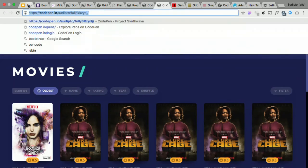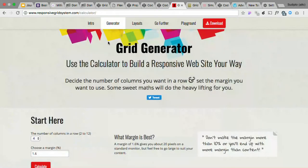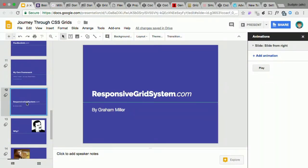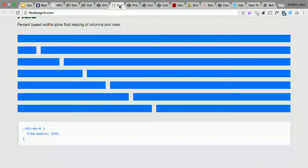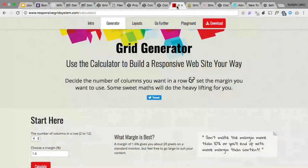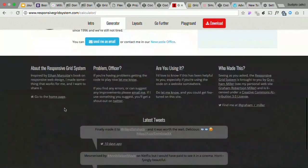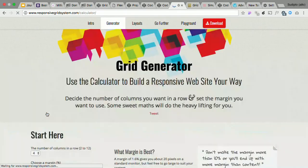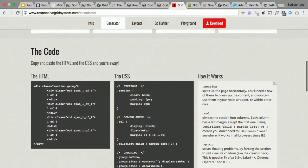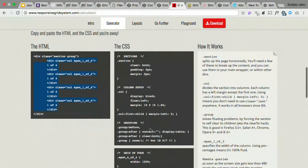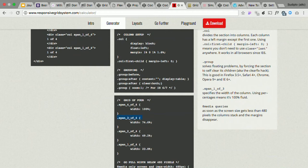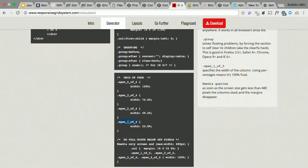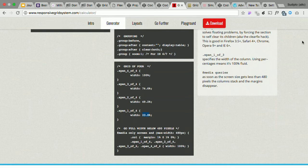So the secret behind this layout is if you go to responsivegridgenerator.com. This is the site if you want to note it down. What he does is he creates four divs with some fixed percentage values, like span three or four. This defines the specific width of the grid items, like 74.6. If we want to show one item in grid of fours, we can set it as 23.8. So that is how this grid actually works.